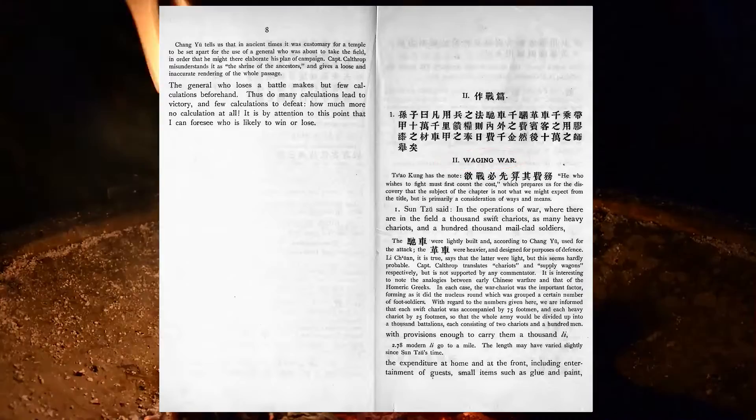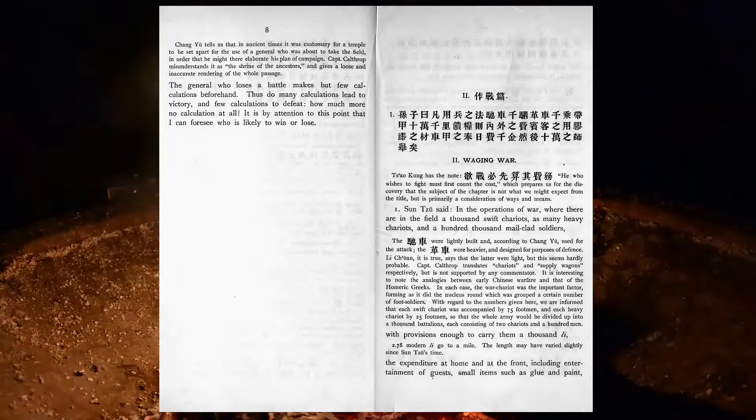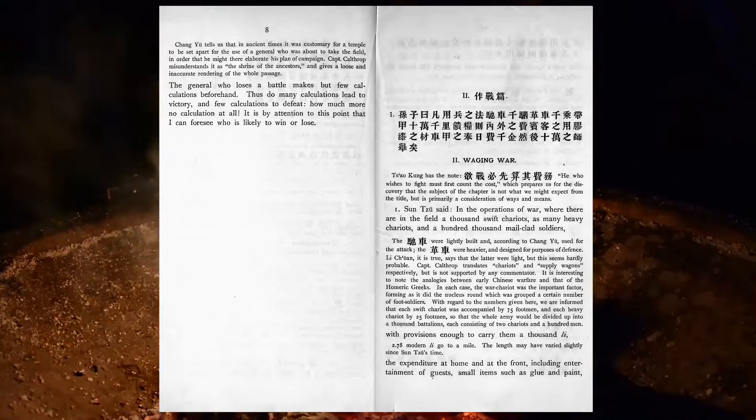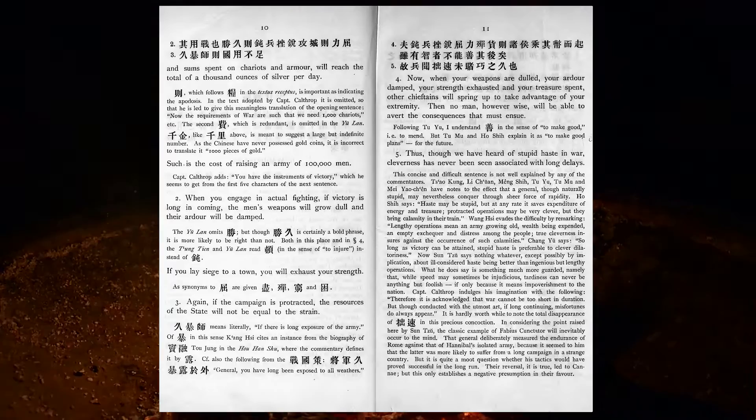In the operations of war, where there are in the field a thousand swift chariots, as many heavy chariots, and a hundred thousand mail-clad soldiers, with provisions enough to carry them a thousand lee. The expenditure at home and at the front, including entertainment of guests, small items such as glue and paint, and sums spent on chariots and armour, will reach the total of a thousand ounces of silver per day. Such is the cost of raising an army of one hundred thousand men.